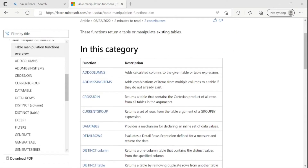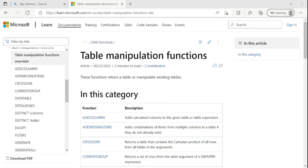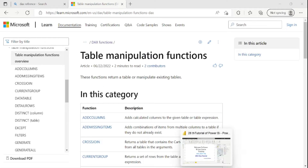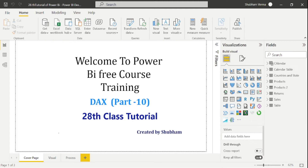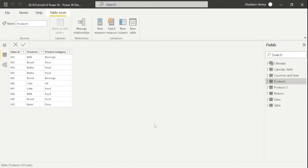In this category we have a list of various functions like ADDCOLUMNS, SELECTCOLUMNS, and so on. Let's understand these functions with a practical example. Go to our product table — in the product table we have sales ID, products, and product category.